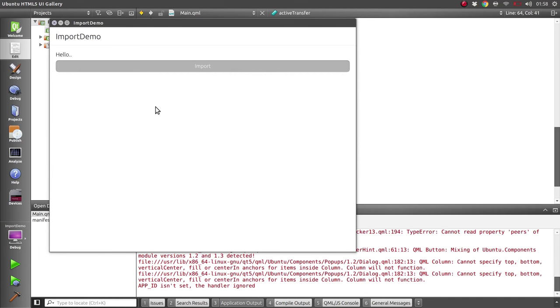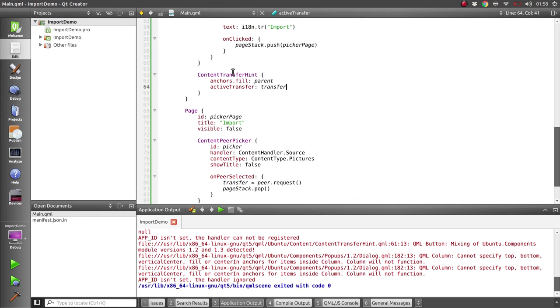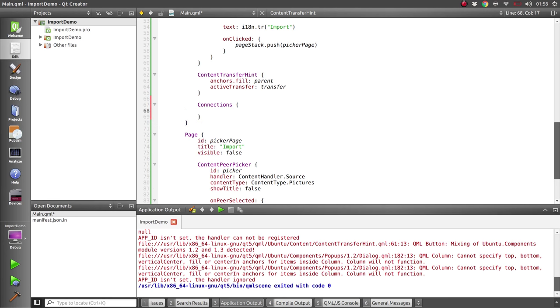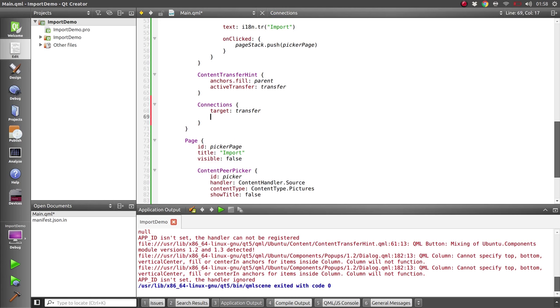Now to make use of the information being passed back to us from the gallery, we need to listen to the state changed signal on our transfer. So we'll create a connections component here and give it the target of the transfer, and we'll listen for the on state changed signal.